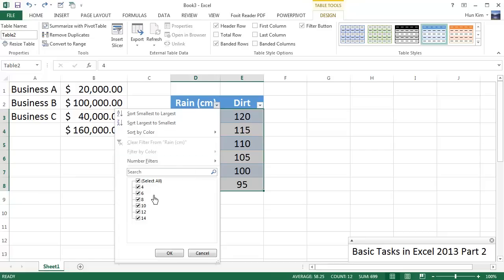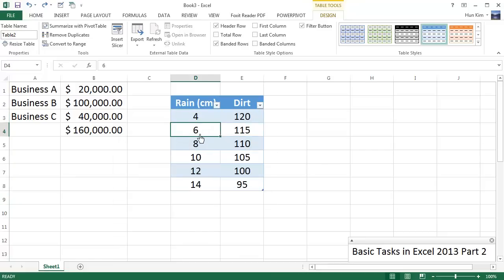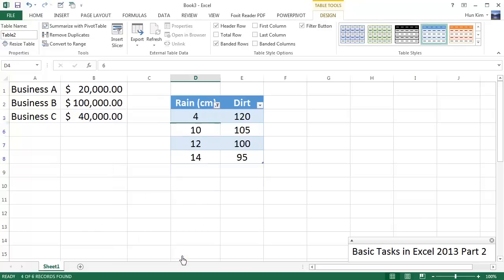And in fact, you can even hide certain amounts. So if you want to hide the amount of dirt when there's 6 and 8 centimeters of rain, I'm going to click on this little box here. I'm going to unclick this checkbox 6 and 8, click on OK. We're essentially hiding this information, so it's not deleted, which is nice in case you have some important customer or student records.